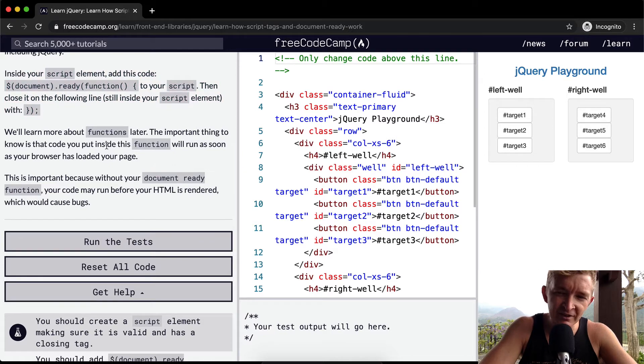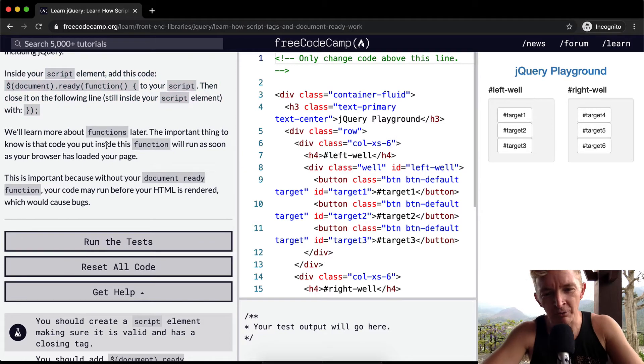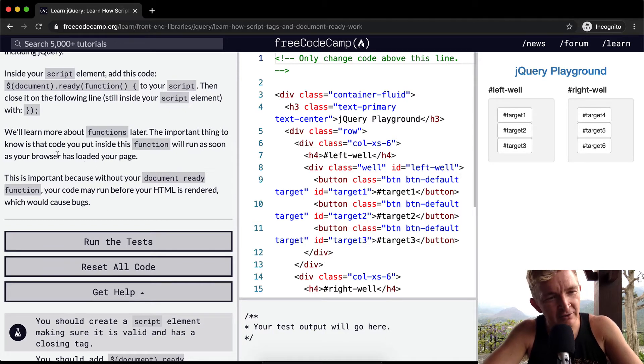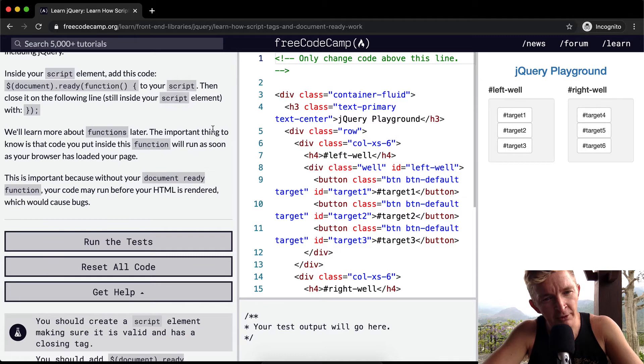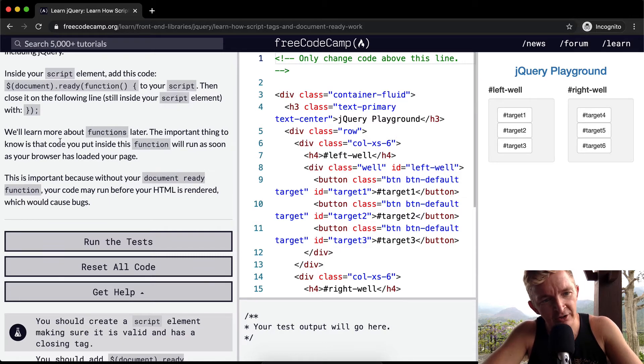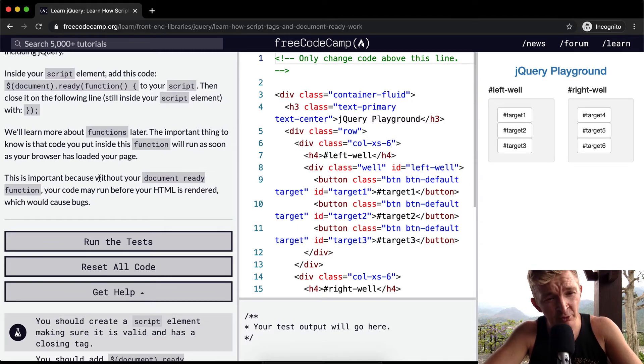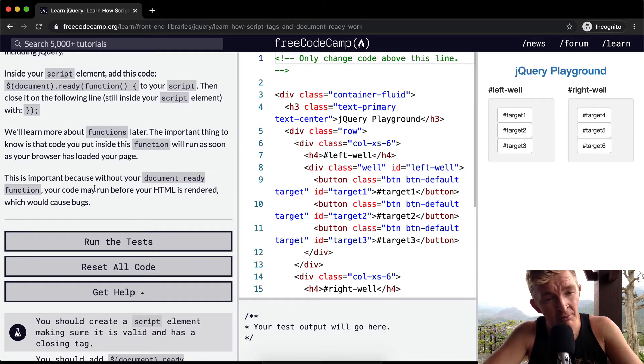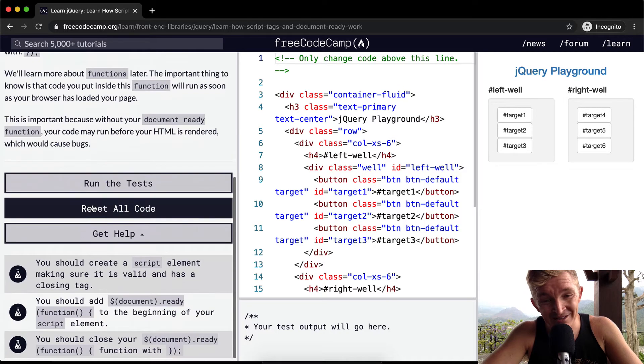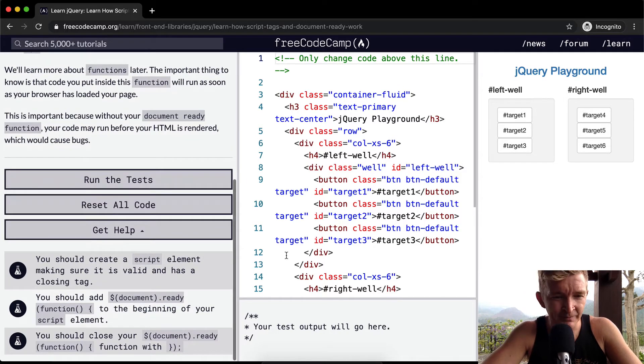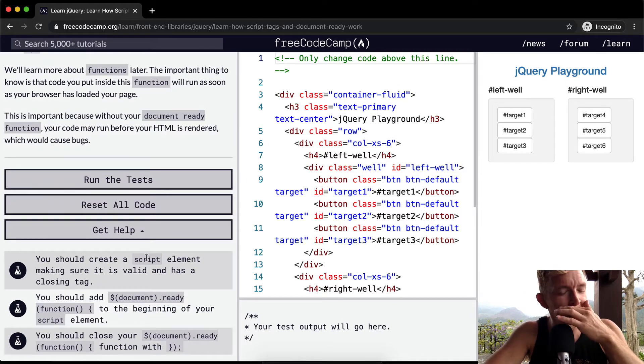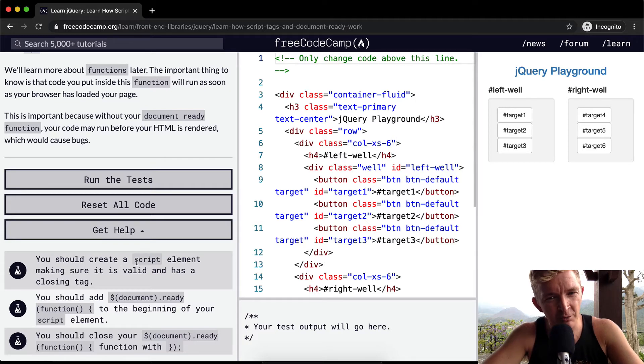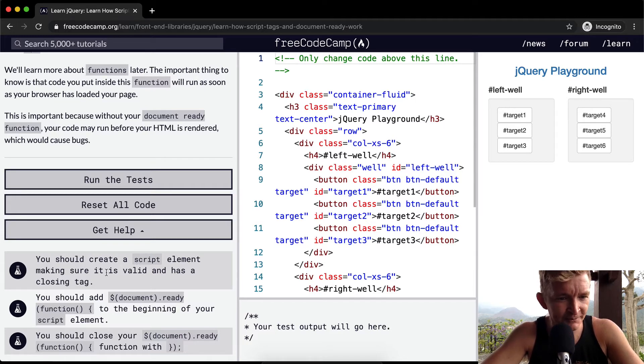This is the kind of thing that was super challenging for me when I first started, but now that I understand JavaScript it's like second nature. The important thing to know is that the code you put inside the function will run as soon as your browser has loaded your page. This is important because without your document ready function, your code may run before your HTML is rendered, which causes some bugs. I struggled with not being able to get JavaScript projects to work a lot because I didn't quite understand this.